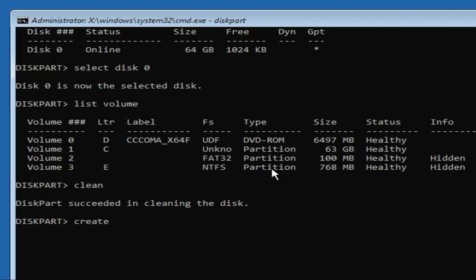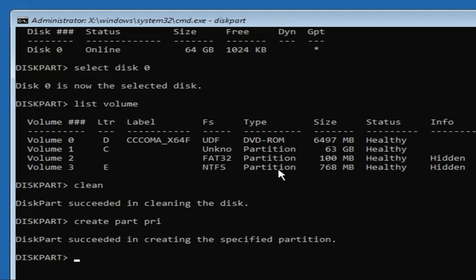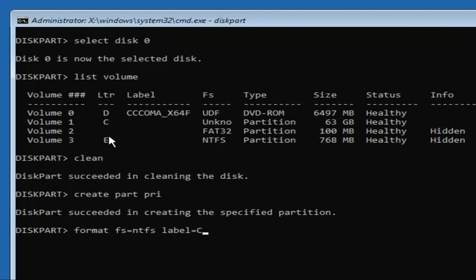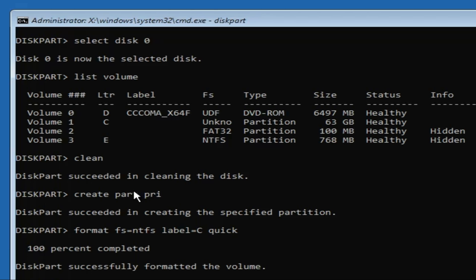On my end it's Volume 1, which is the C drive. Next, type 'create part pri' (for create partition primary) and hit Enter. Now to format it, type 'format fs=ntfs label=C quick' — replace C with your actual drive letter if Windows is installed on D or E — and hit Enter.